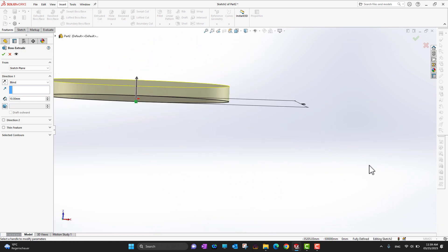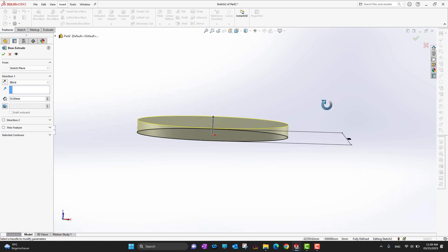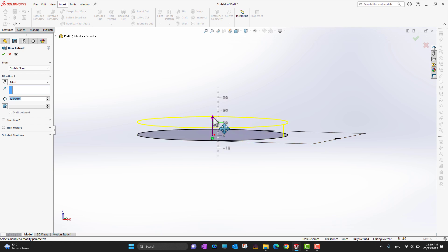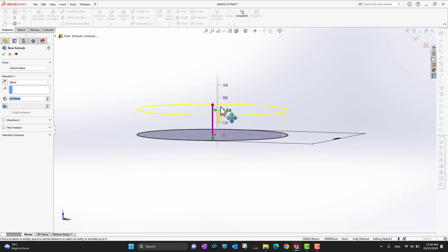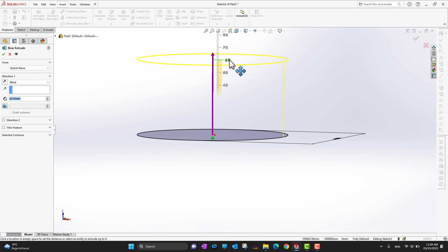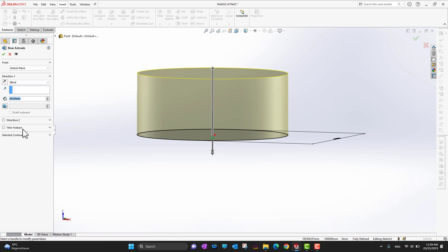You can extend it in the top direction or bottom direction. Bring your mouse to the arrow, hold it, and drag upward or downward — there is a virtual scale showing the dimension. You can leave it at a dragged value or enter your desired values manually. You can extend it in one direction or both directions.